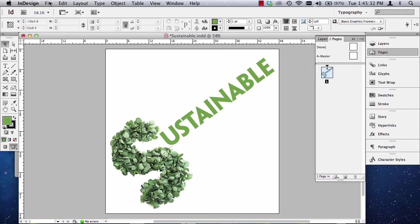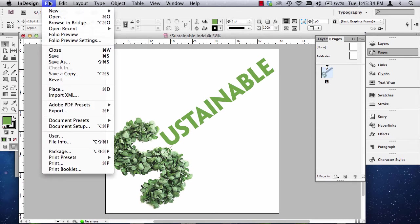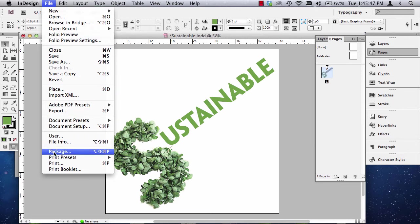You'll also need to create PDFs. So, we're going to go and package this file to make sure we have everything. Plus, when you turn stuff in, you have to package. So, this is not only to prepare for printing, this is to prepare to turn the files in. To package files, you go to File and four items from the bottom is Package.